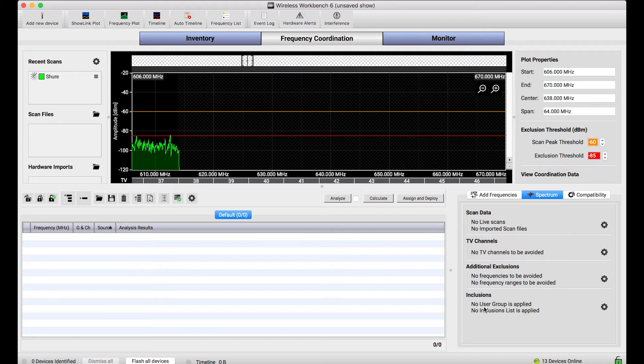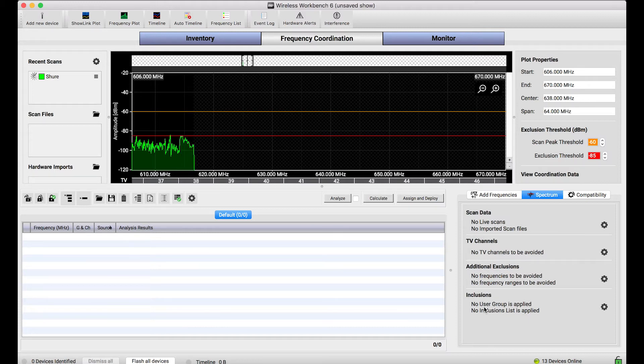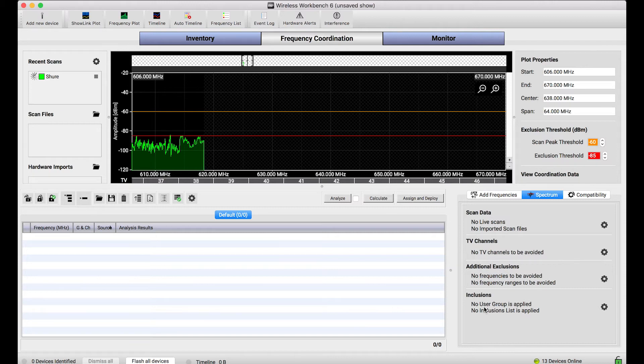And in order to capture clean data, typically you turn off all your transmitters to make sure you're capturing the environment as it is. But when I press start, you'll notice the spectrum view is unfolding in front of us.